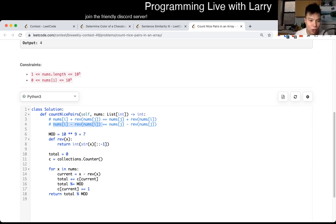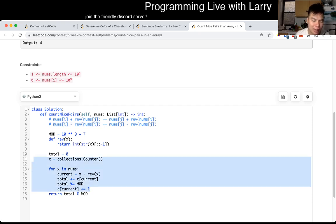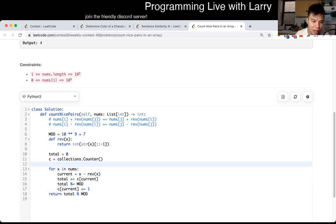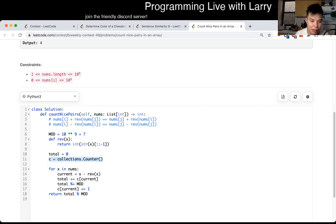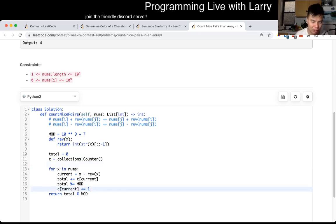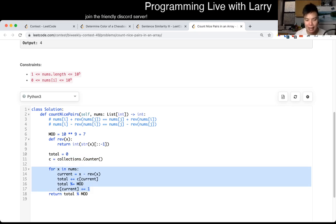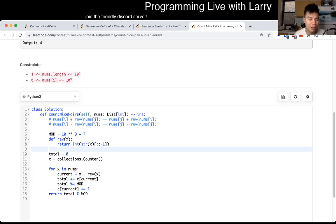Going over complexity: for each number there's going to be one entry in the counter, so the space complexity is O(n). The time complexity is also O(n) because we just loop over n items and each of those iterations takes O(1) time.